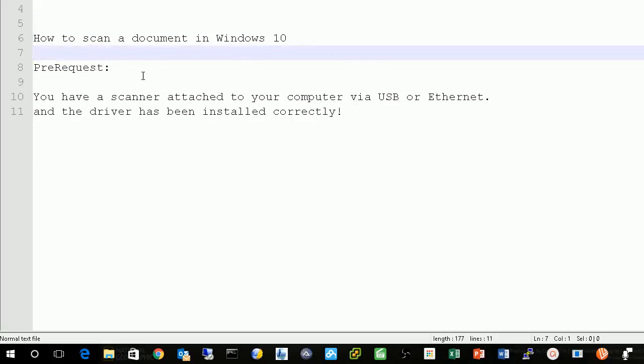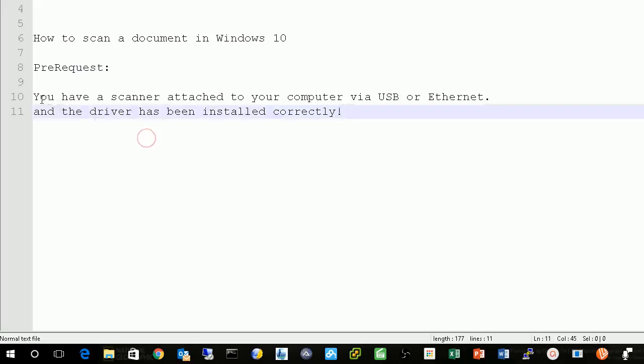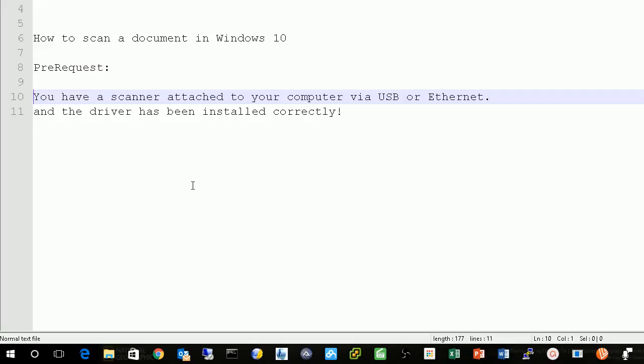Before we can start, we have a prerequisite. At least you need to have a scanner attached to your computer either via USB or via Ethernet, and you have installed the driver already on your computer correctly.